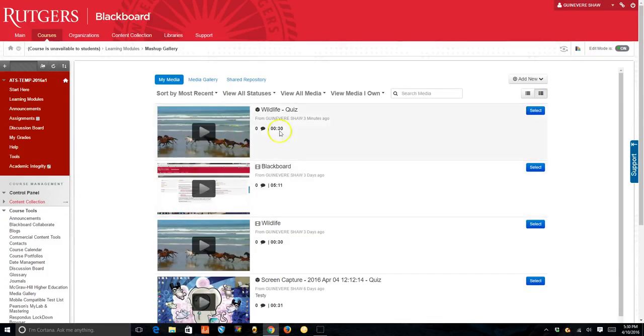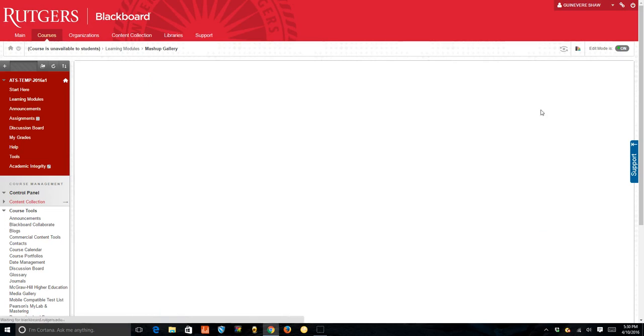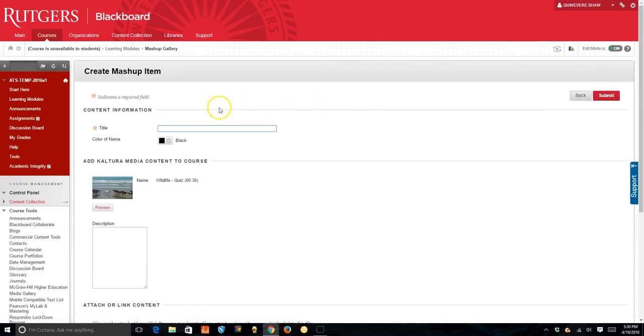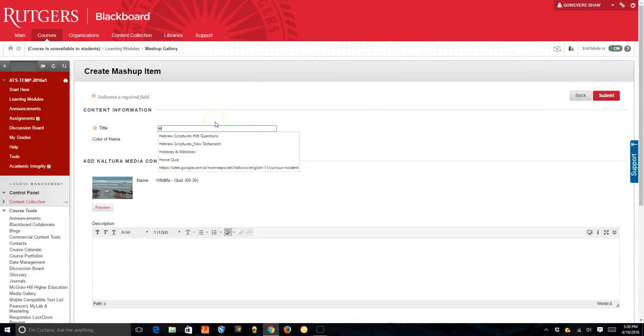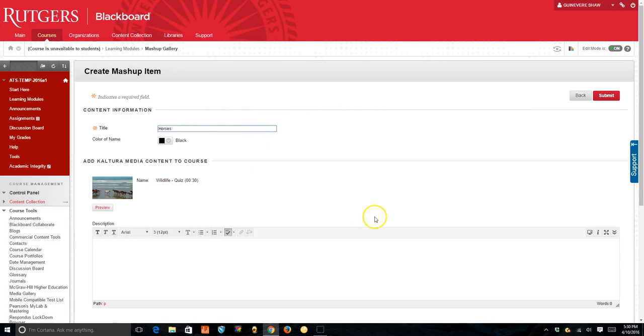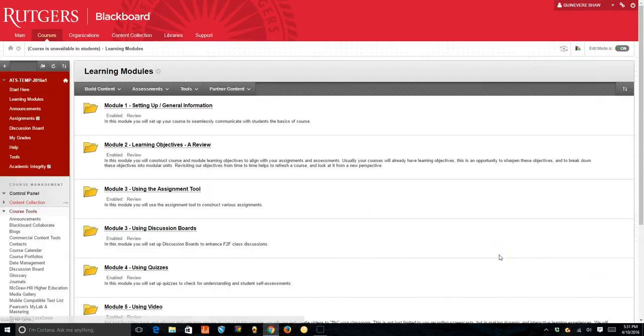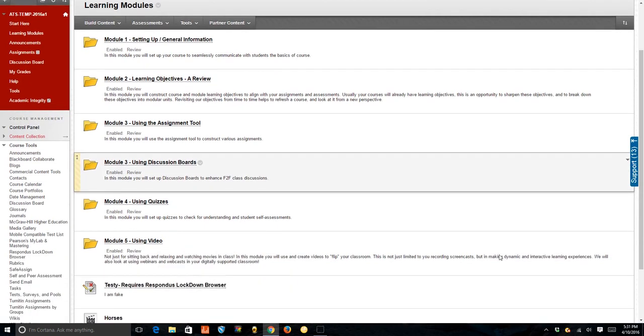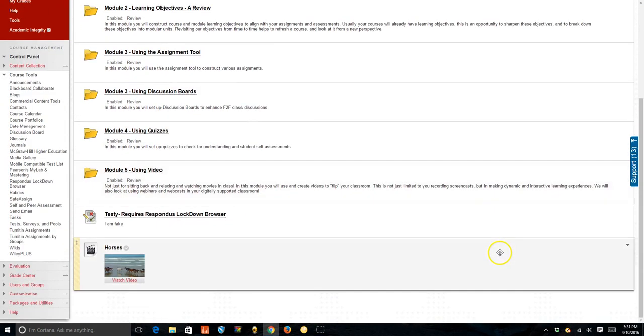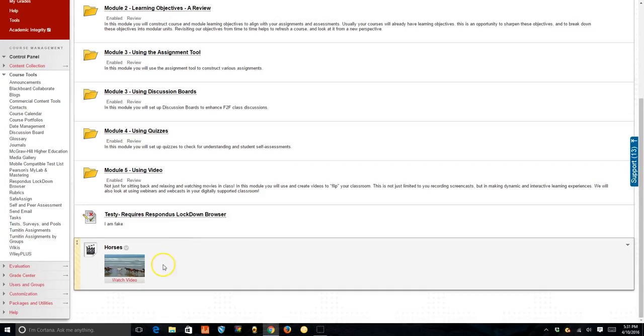Select your quiz and set the parameters like you normally would and then now it's going to be saved in your course. So the students will be able to see it wherever you put it.